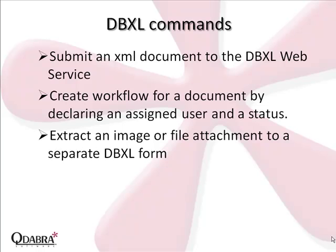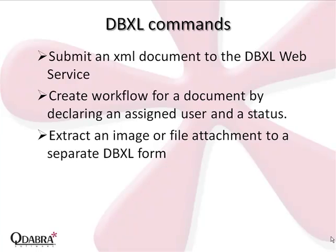assign a document to a user and also assign status to a document, and extract image or file attachments to a separate DBXL form.